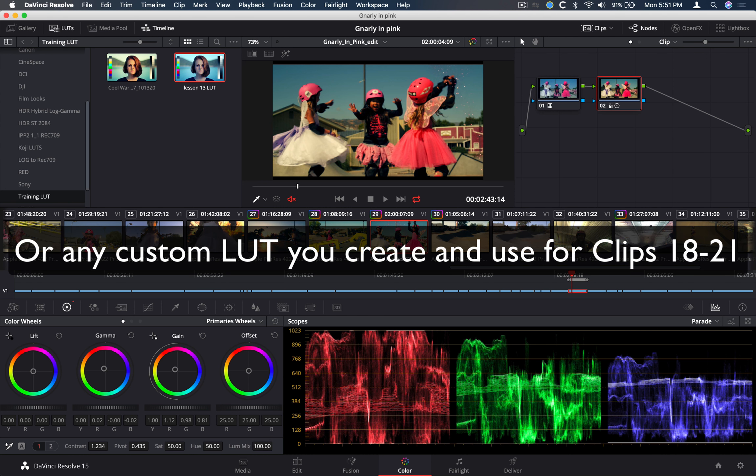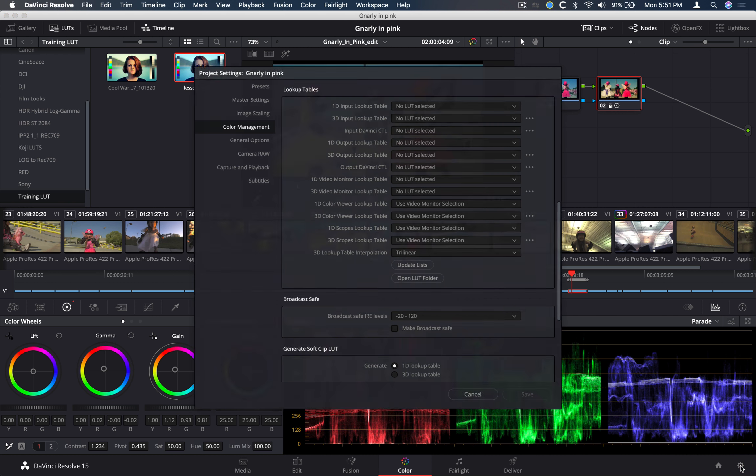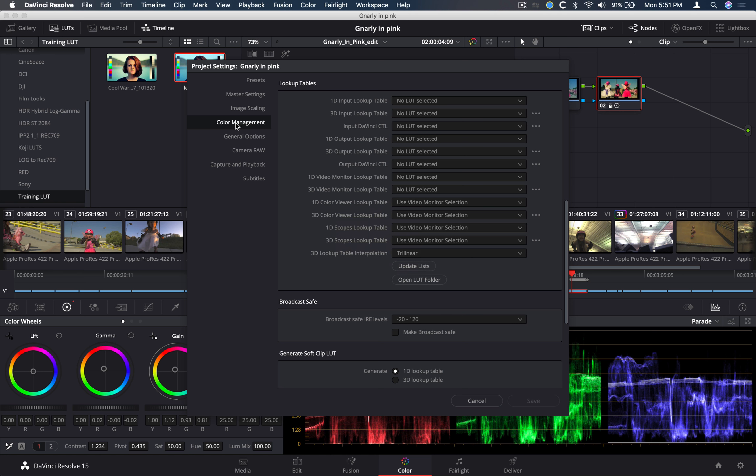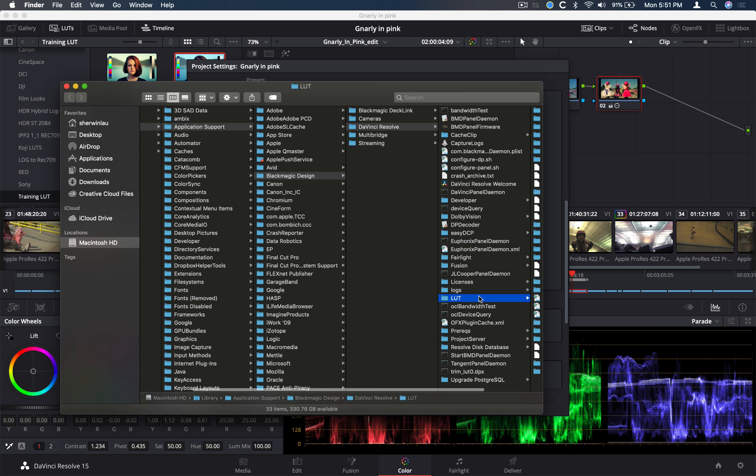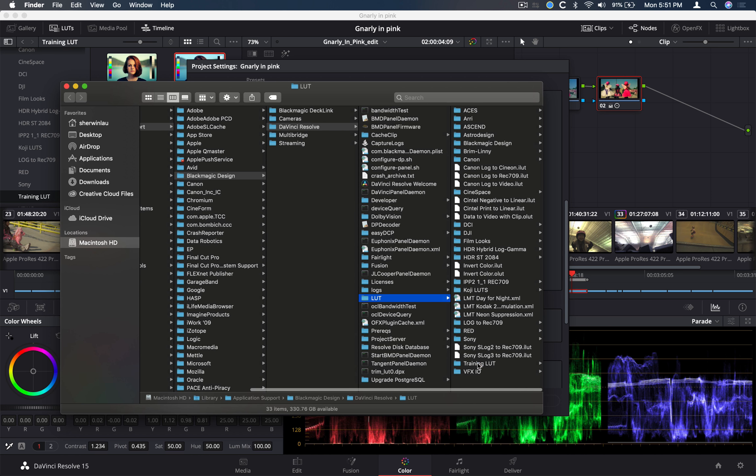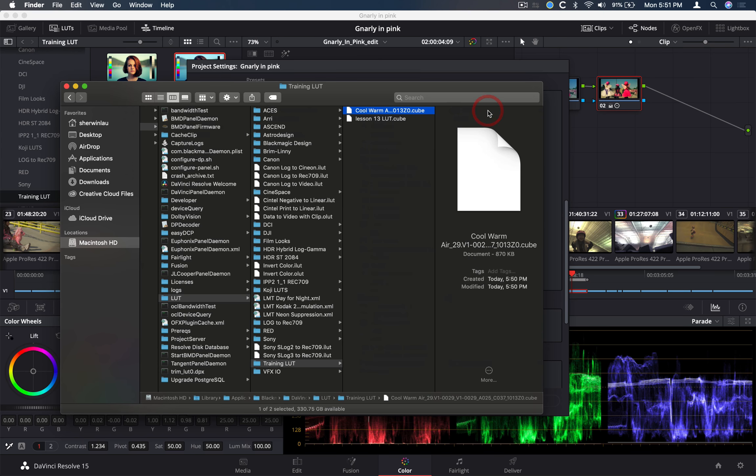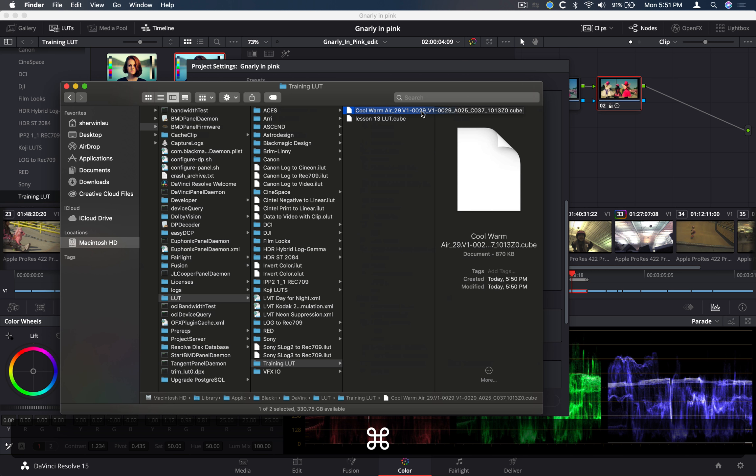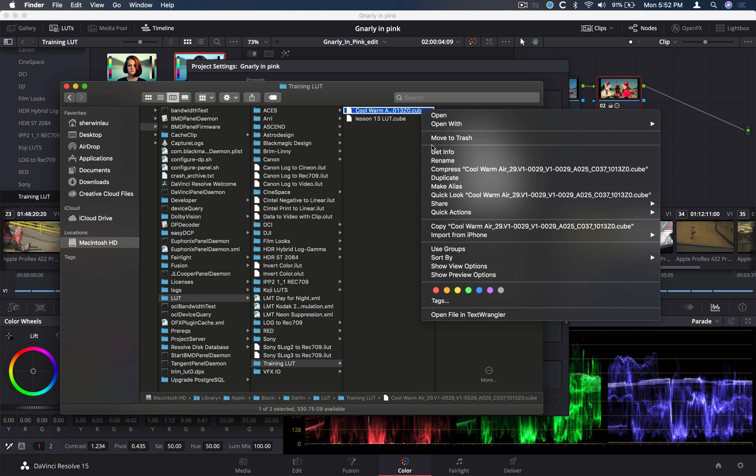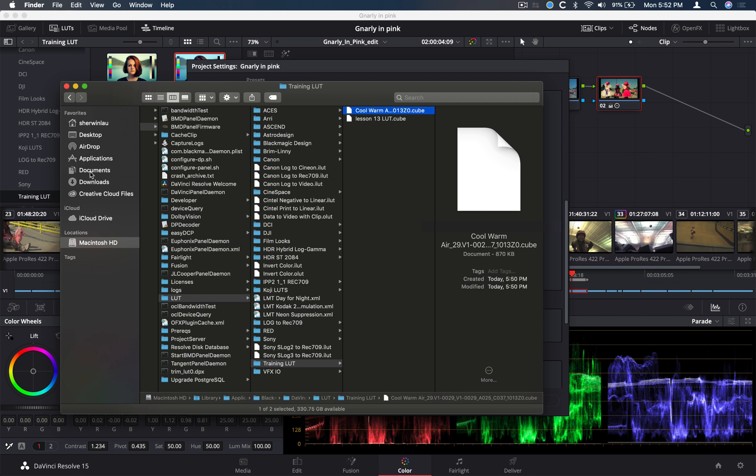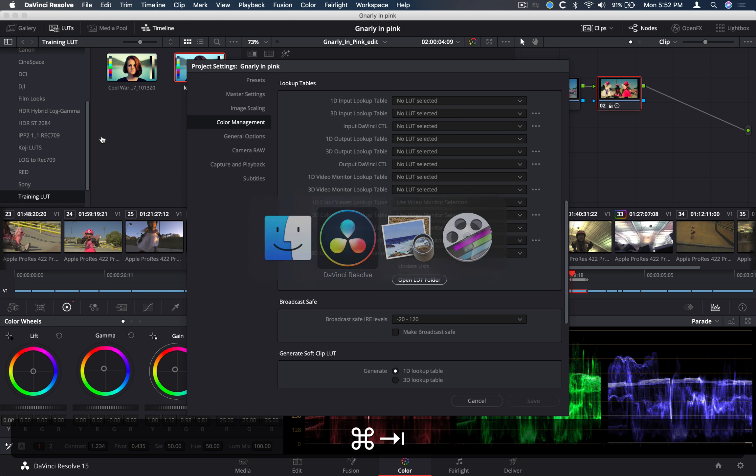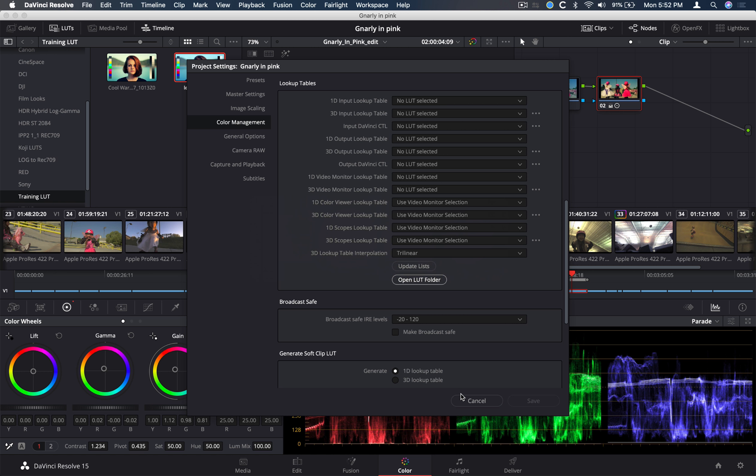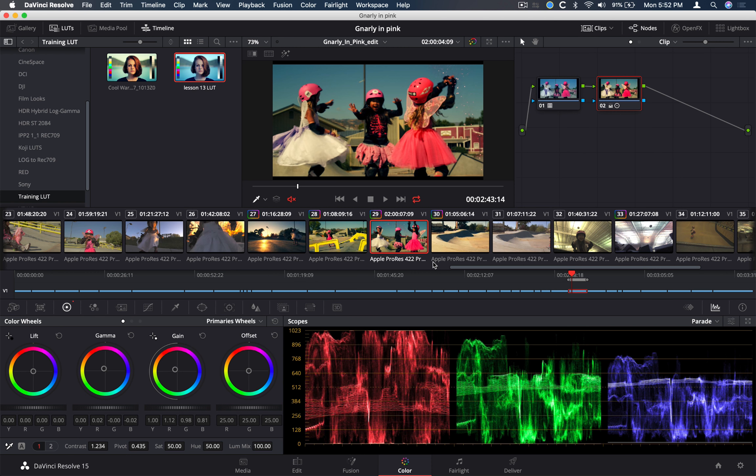Now, for your assignment, you're going to have to upload that LUT to me also. So an easy way of doing that is going back into your LUT folder. So project settings, color management, open LUT folder. And this brings you directly to that LUT folder. So training LUT and this cool warm air dot cube. This is what we created. So just create a copy of it. So copy. Cool. And then you can include that in your final delivery files on the server. So, again, that's how you get that LUT that you created and submit that to me.